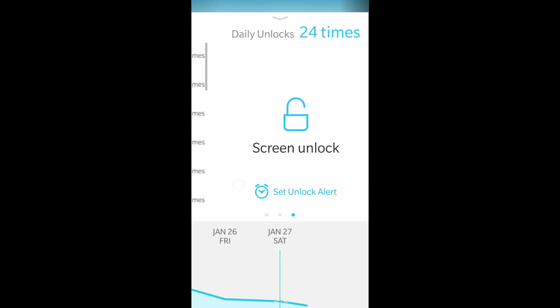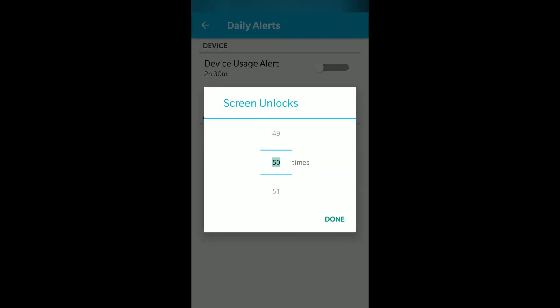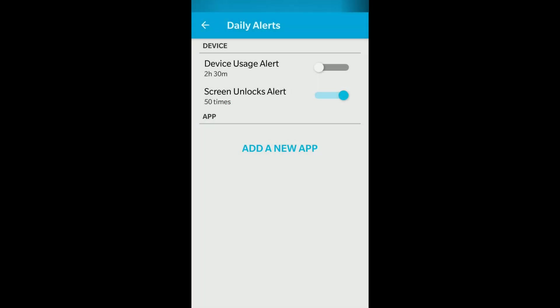If I turn it to the right, it gives the count of screen unlocks today. I can set an unlock alert - I've set it for 50 times. This way you can set device unlock alerts to remind yourself.